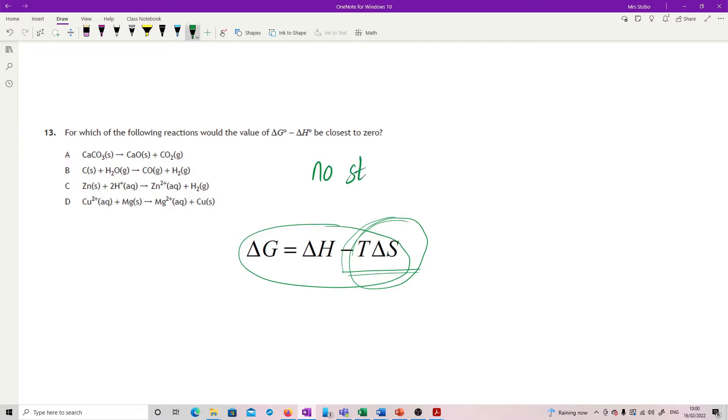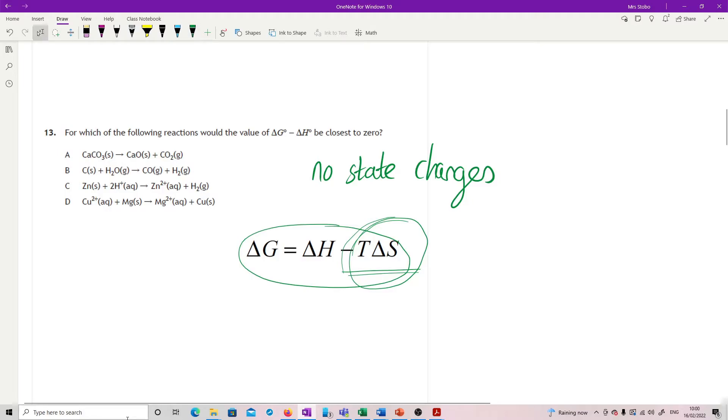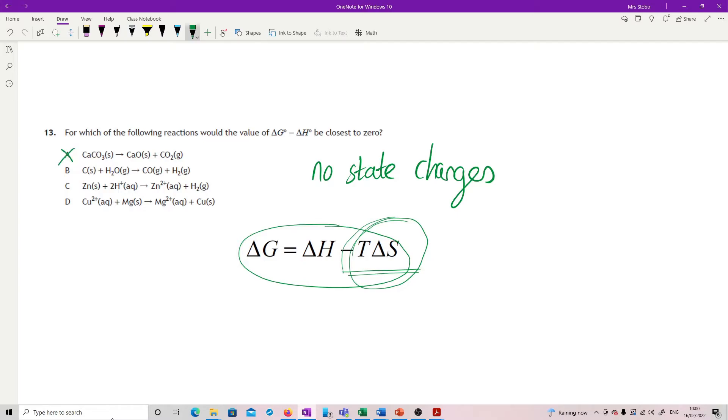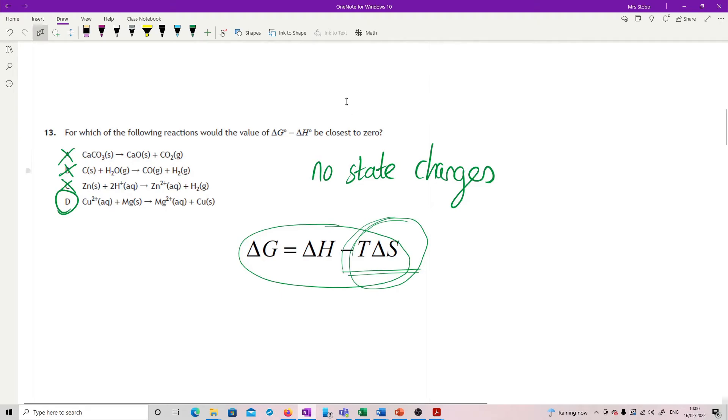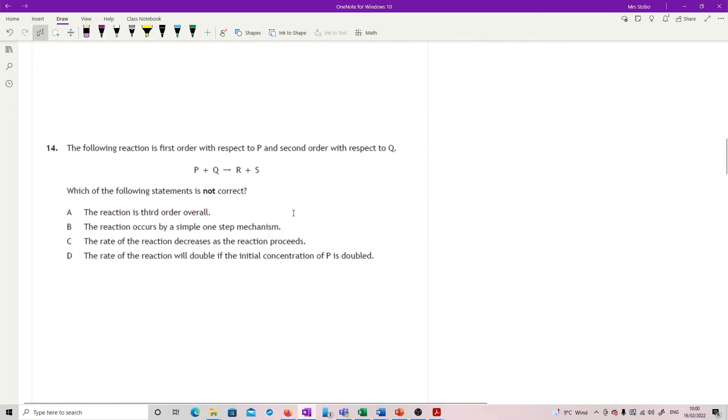So what I'm looking for is something where my entropy change is actually zero. So what that means is no state changes. I need to have the same levels of gases, solutions, and solids on both sides of the equation. So if you look at E, you've got a solid going to a solid and a gas. That's got a big shift in entropy, increase in entropy. I've got a solid and a gas going to two gases. So again, big shift up in entropy. I've got a solid AQ going to AQ and gas. Same deal. And then in D, I've got AQ and a solid going to AQ and a solid. So overall, no change in the entropy, or close to no change in entropy, which is what we're looking for here.